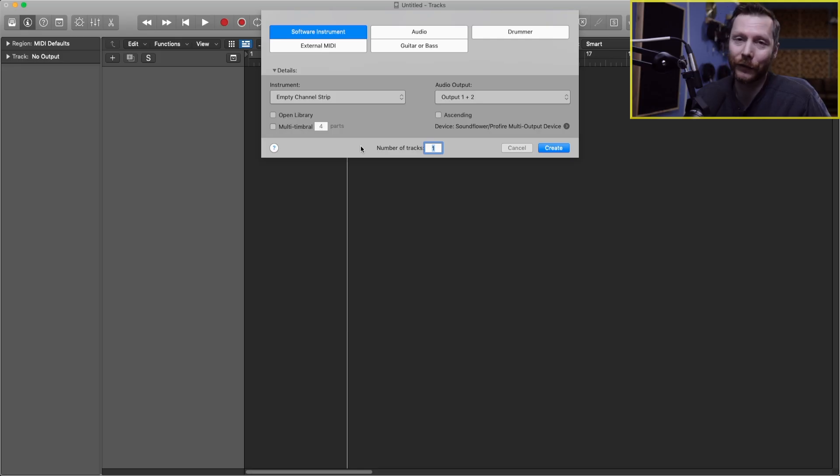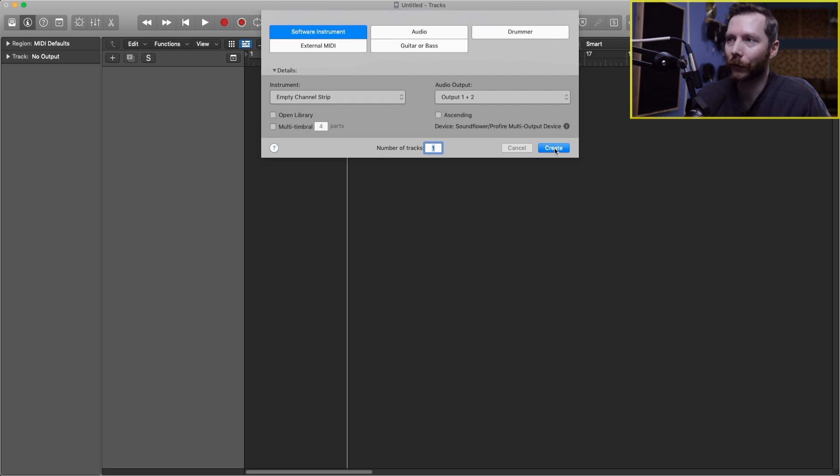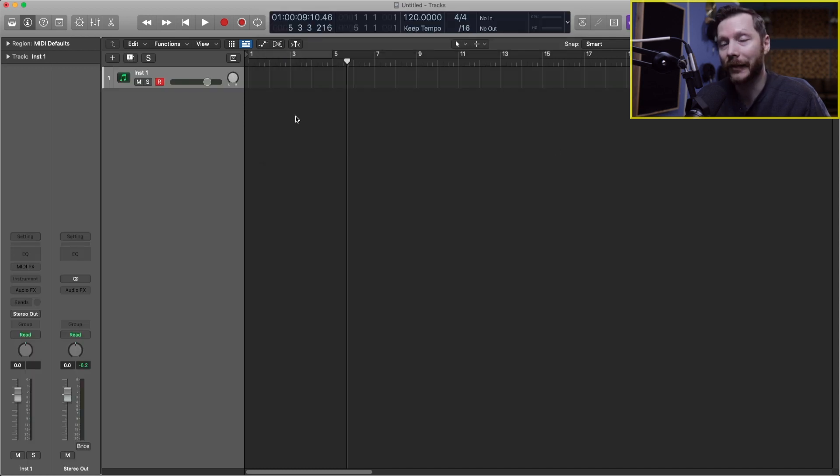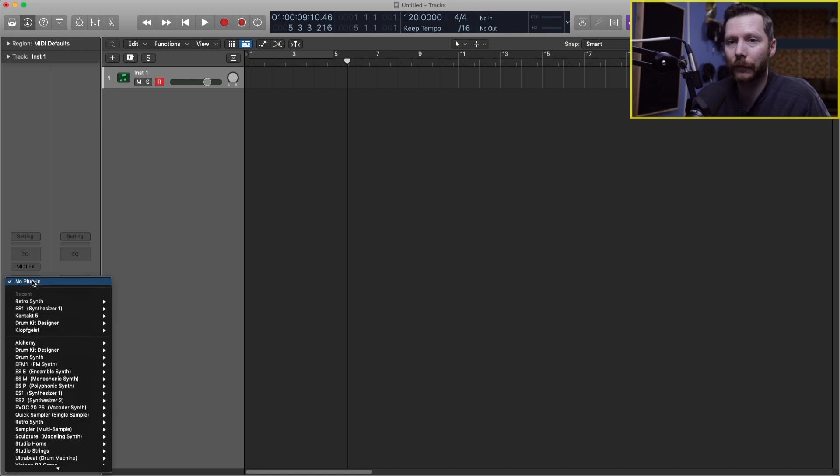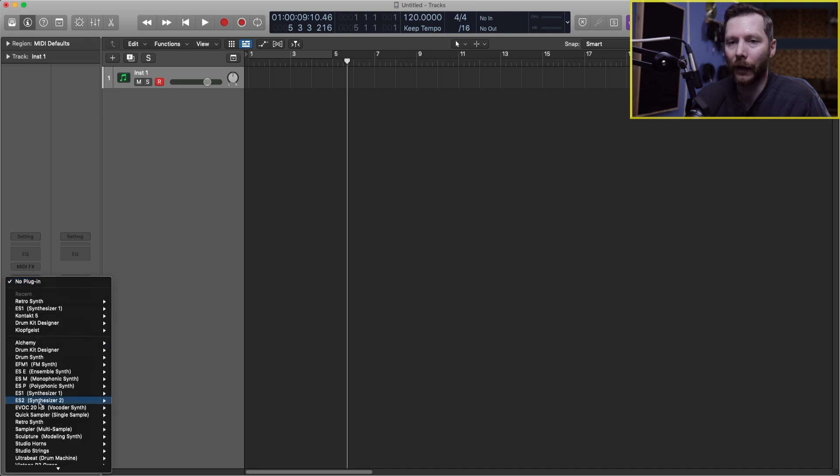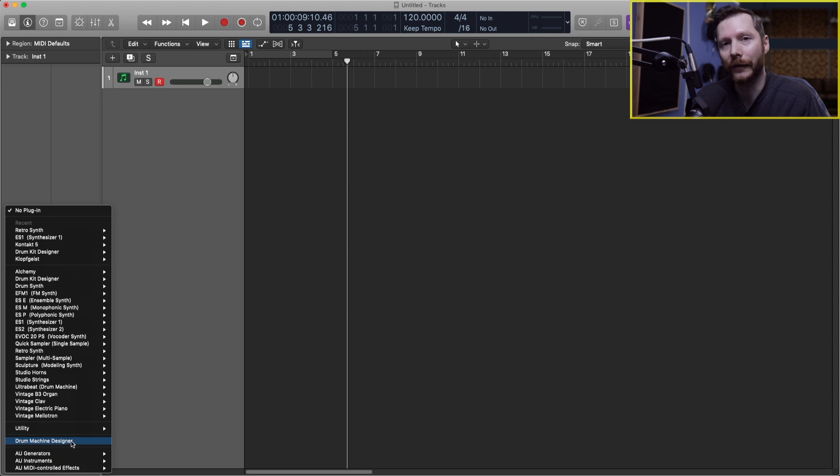So the first thing to do is to create a software instrument track. I'm just going to go ahead and hit create here and now that that's loaded in an empty instrument, we're going to go down here to our channel strip and under where it says instrument we're going to click on that and we'll scroll to the bottom to where it says drum machine designer.